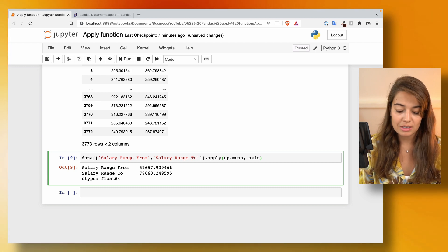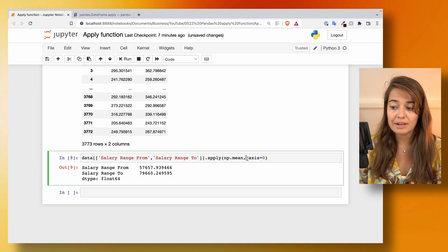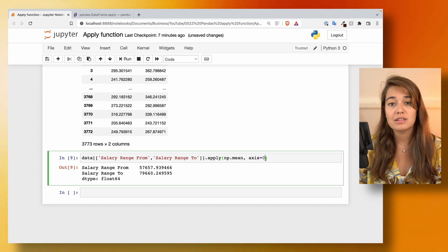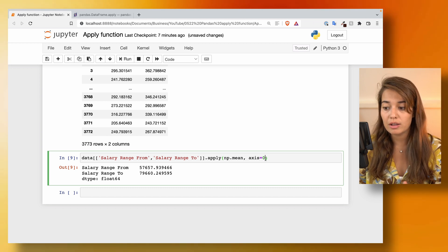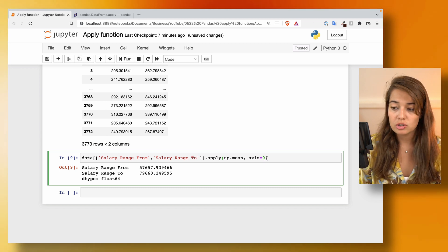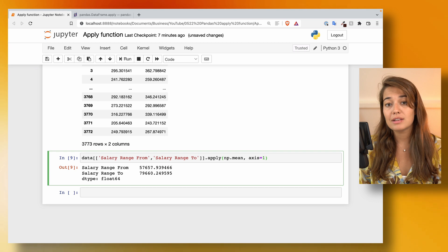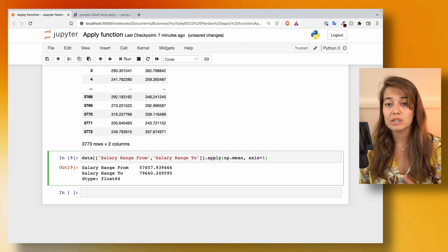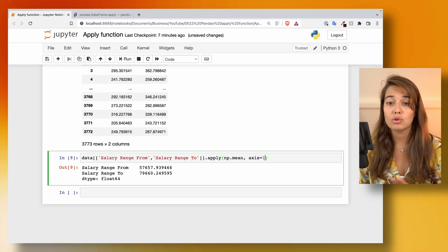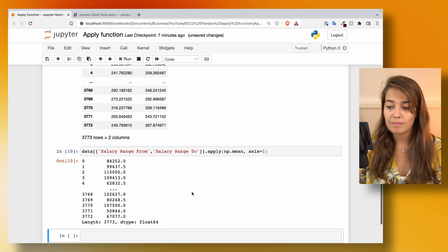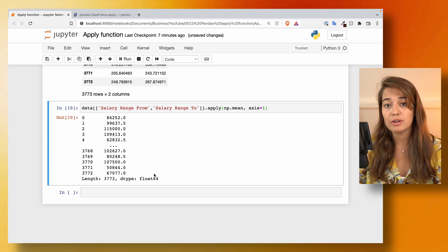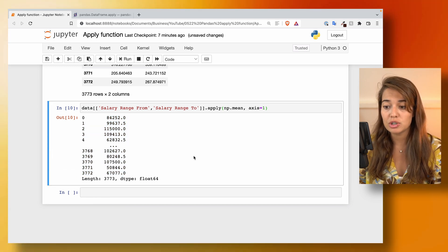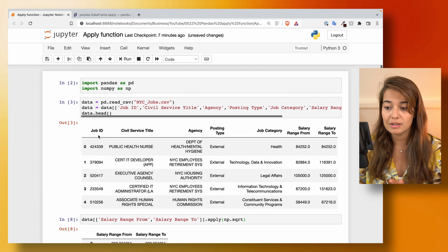The default axis value is zero, meaning apply this function to columns. But you can change it to one, and this time it will apply the function to all the rows. That gives us the average salary for each position that is open in this dataframe.